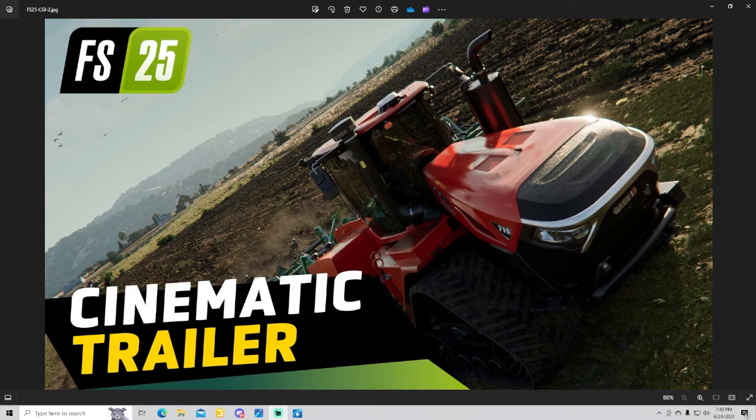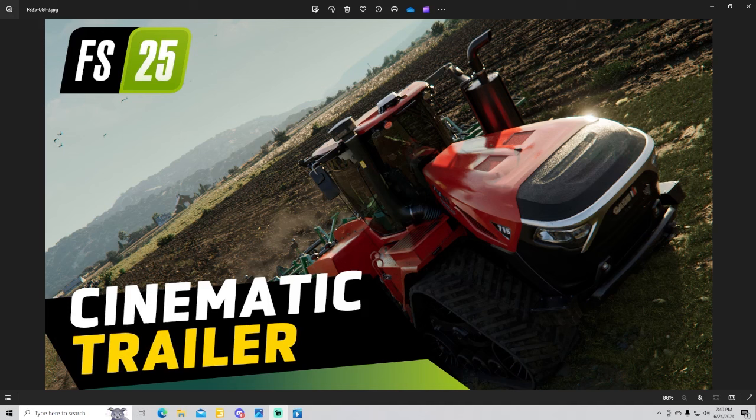Hey what's up guys, welcome back to another video. Today we're going to check out the FS25 cinematic trailer. If you enjoy today's video, be sure to hit that subscribe button and that like button as we get ready for Farming Simulator 25. Comment down below what you like in this trailer.